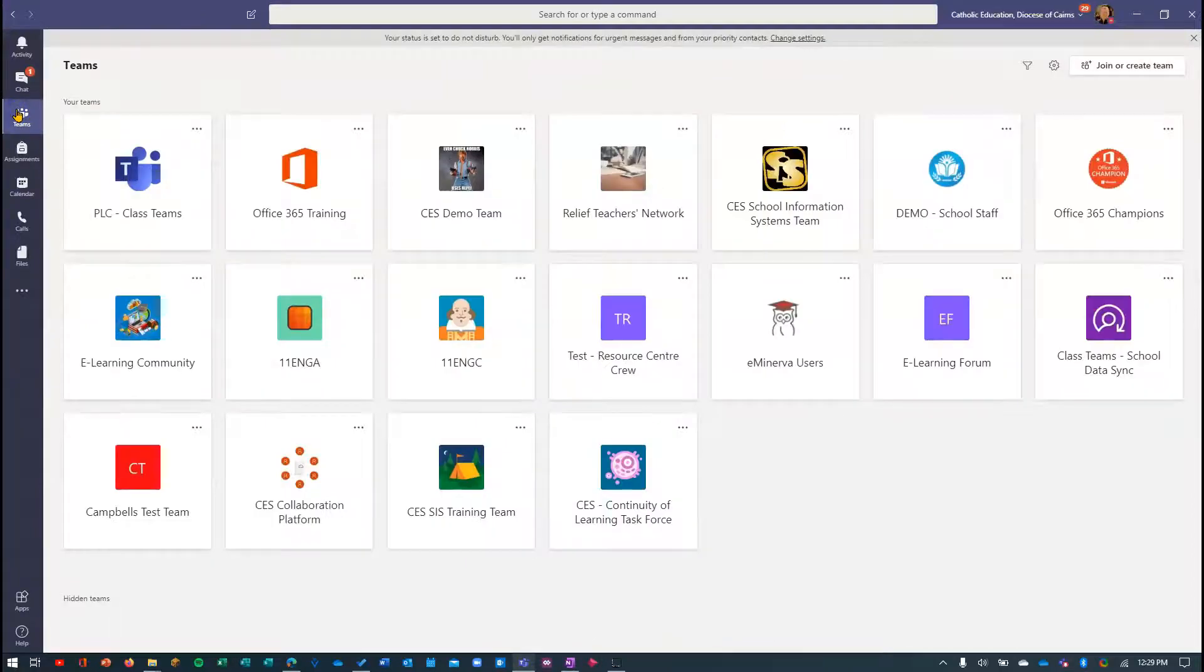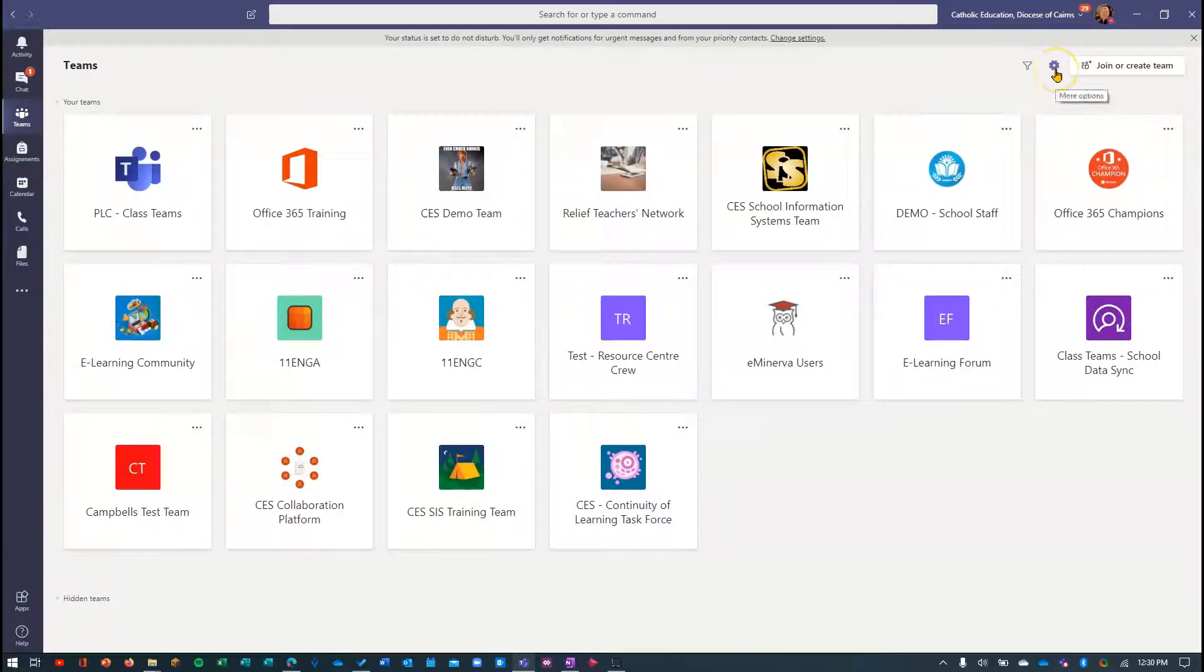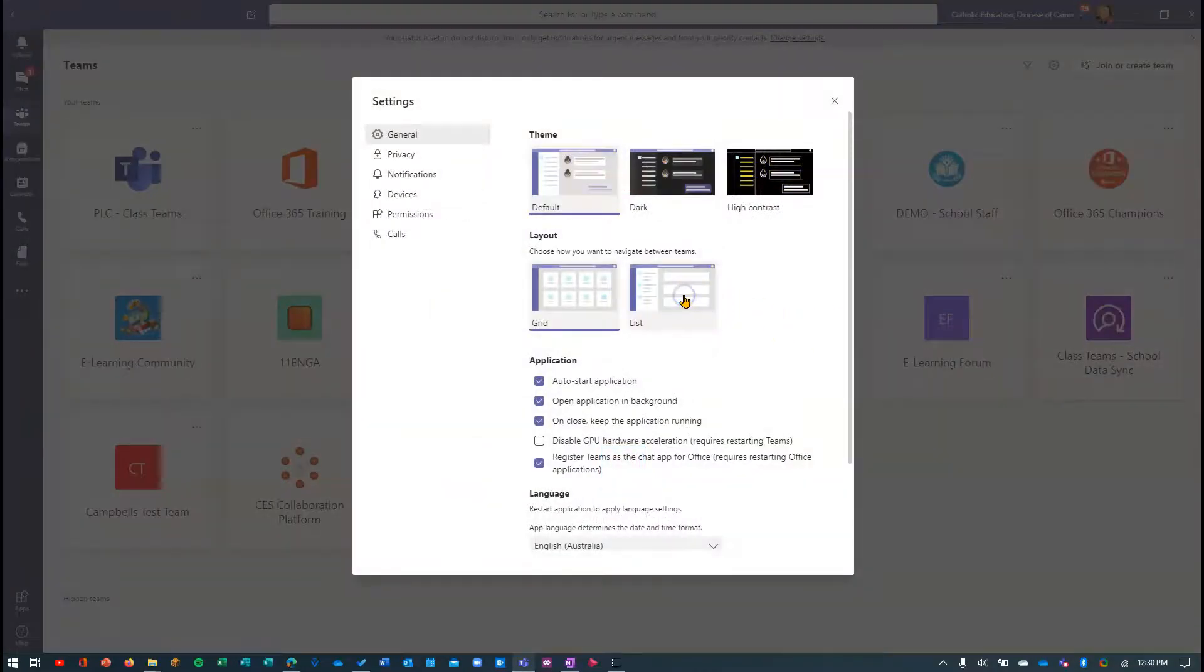One of the reasons that people prefer the list view - if I change back to there, so I go more options, switch view, and list.